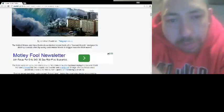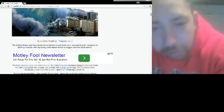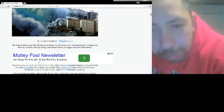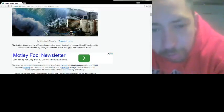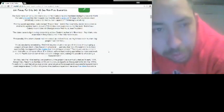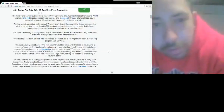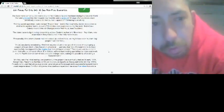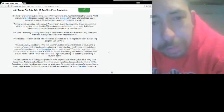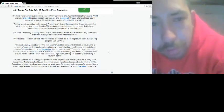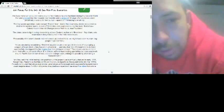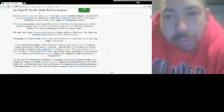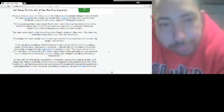The United States and New Zealand conducted secret tests of a tsunami bomb designed to destroy coastal cities using underwater blasts to trigger massive tidal waves. Tests were carried out around the waters of New Caledonia and Auckland during the Second World War and showed that the weapon was feasible and a series of ten large offshore blasts could potentially create a 33-foot tsunami capable of inundating a small city.